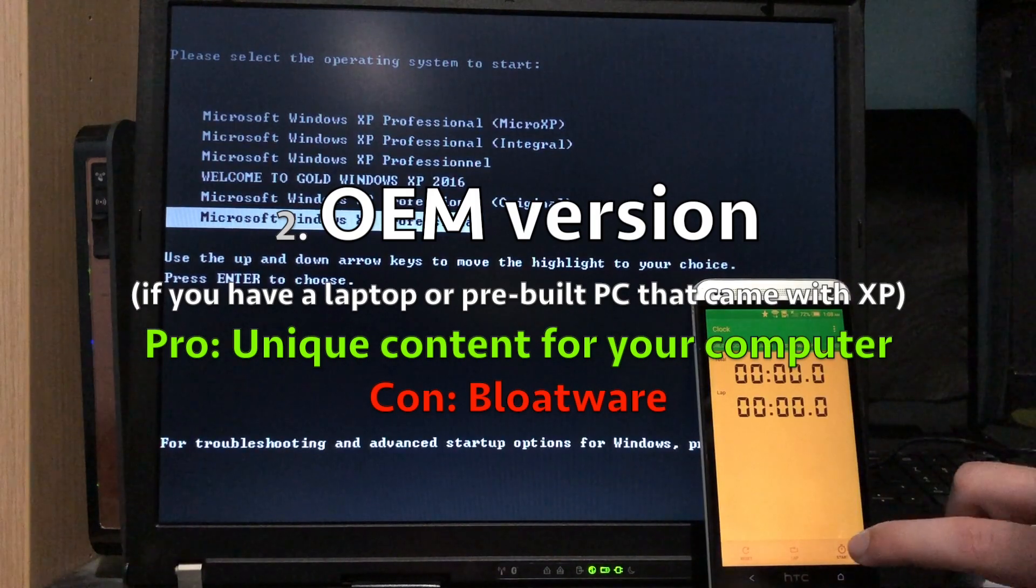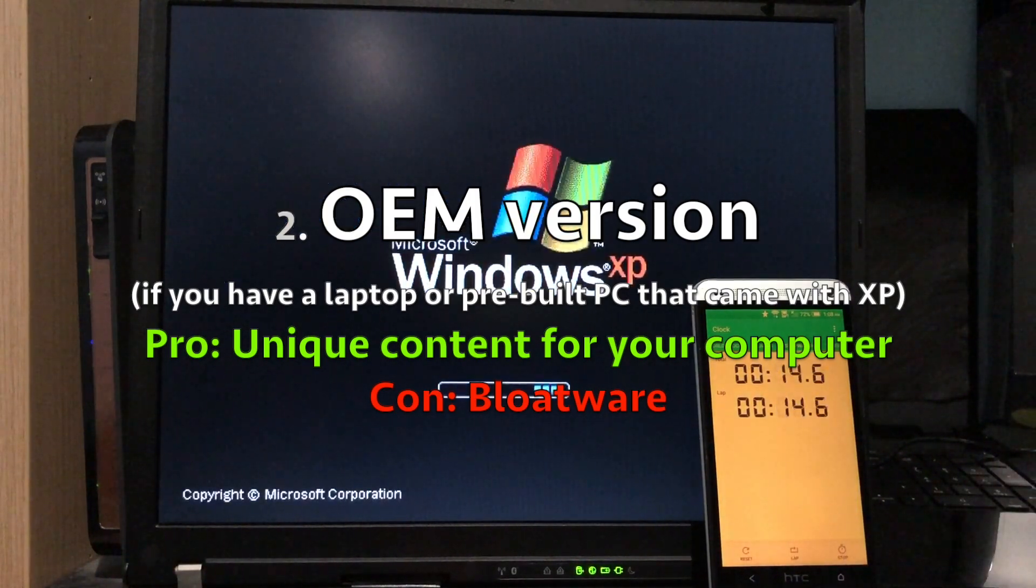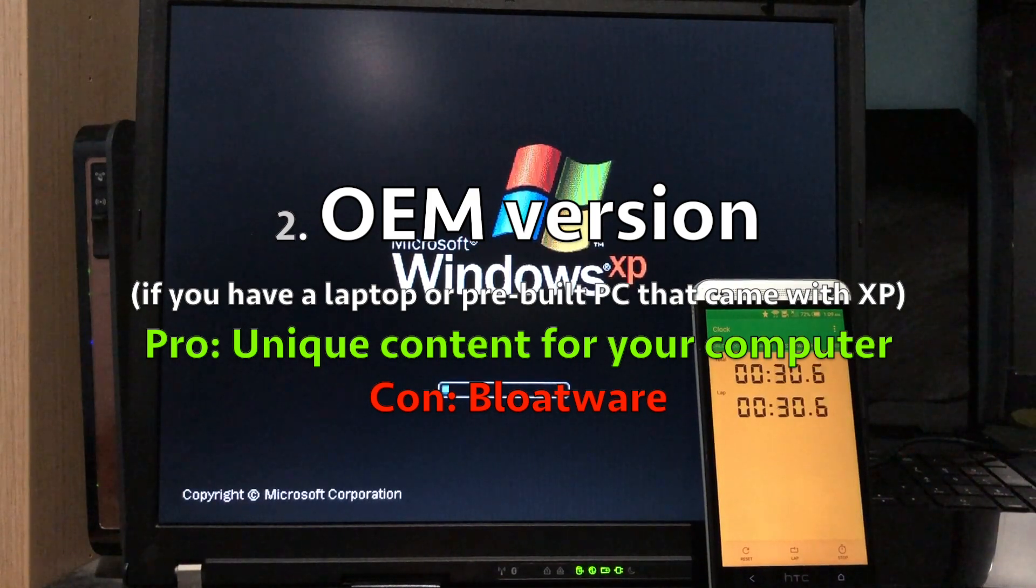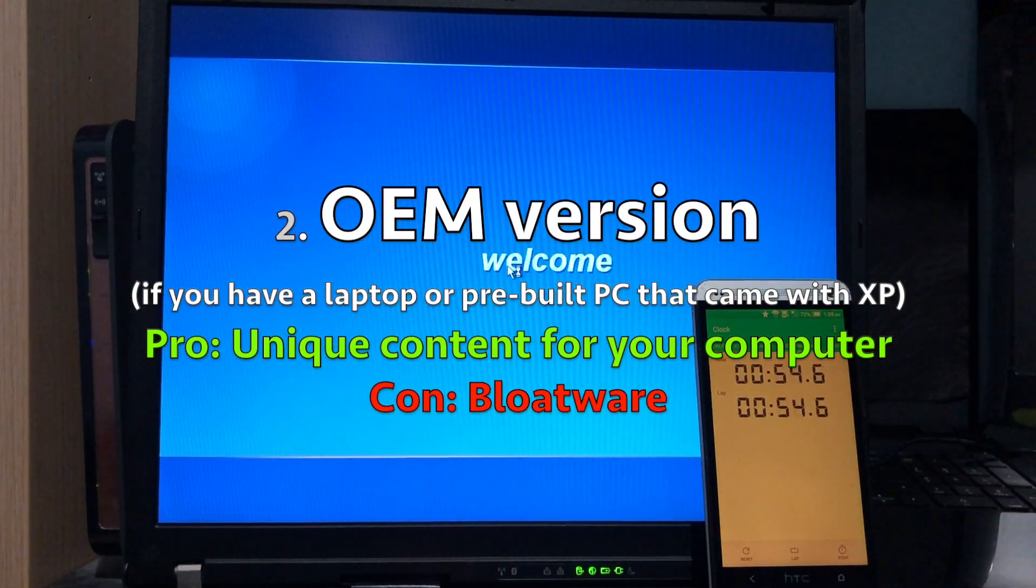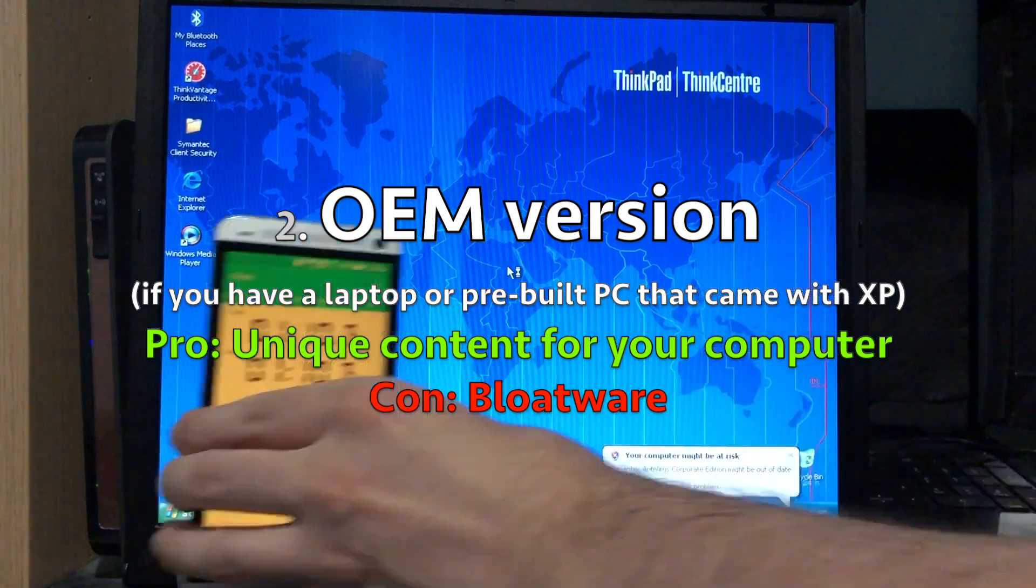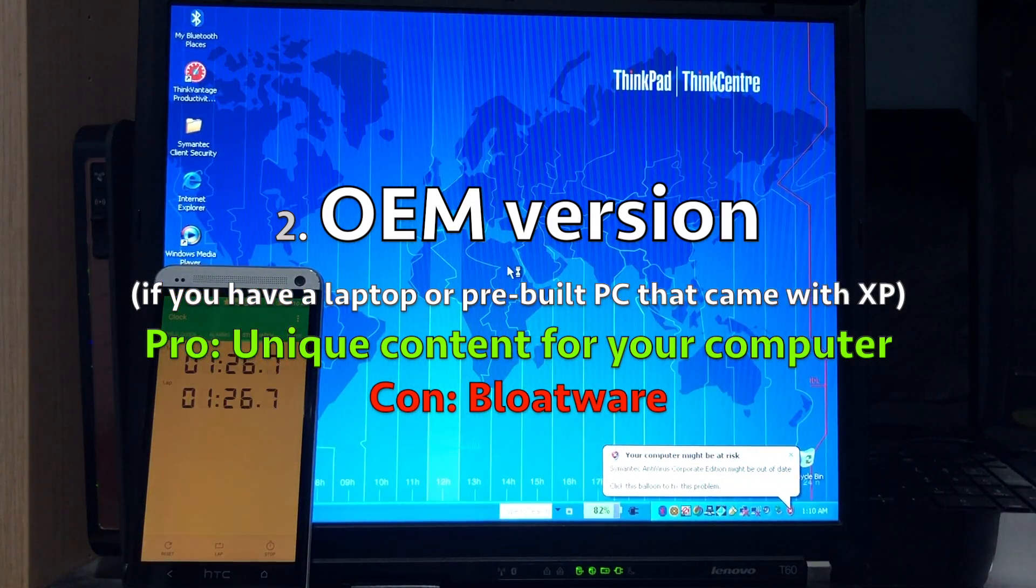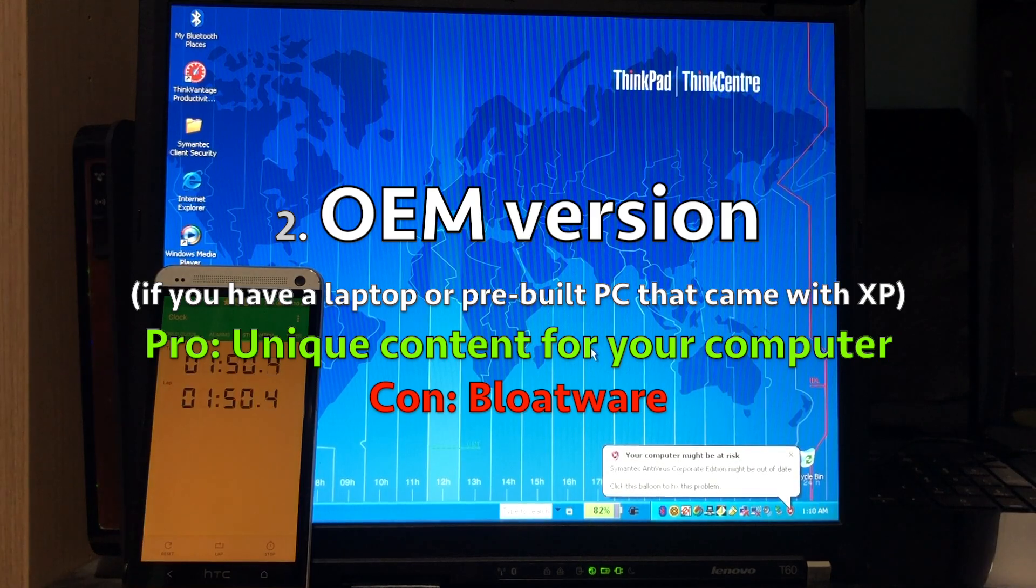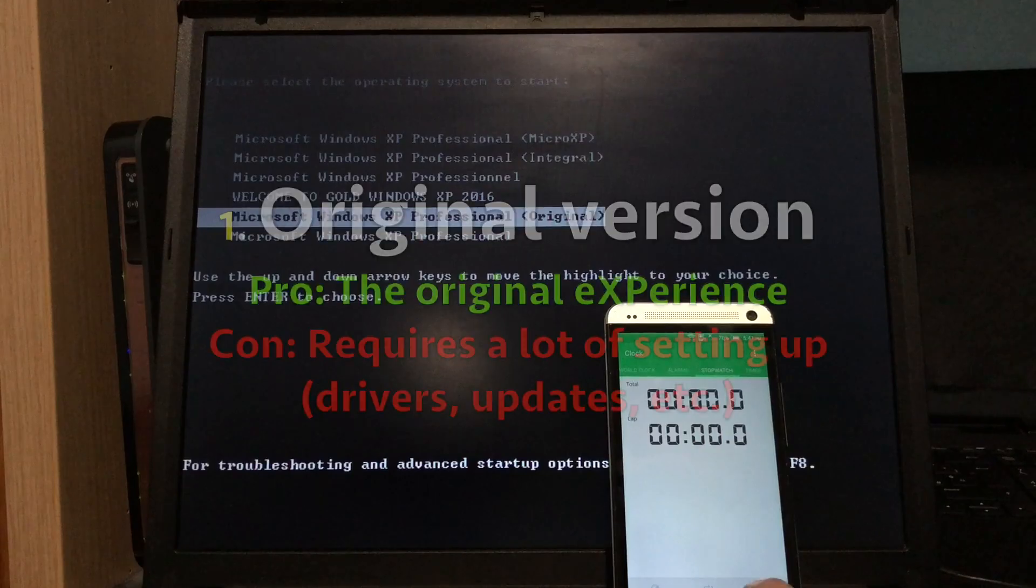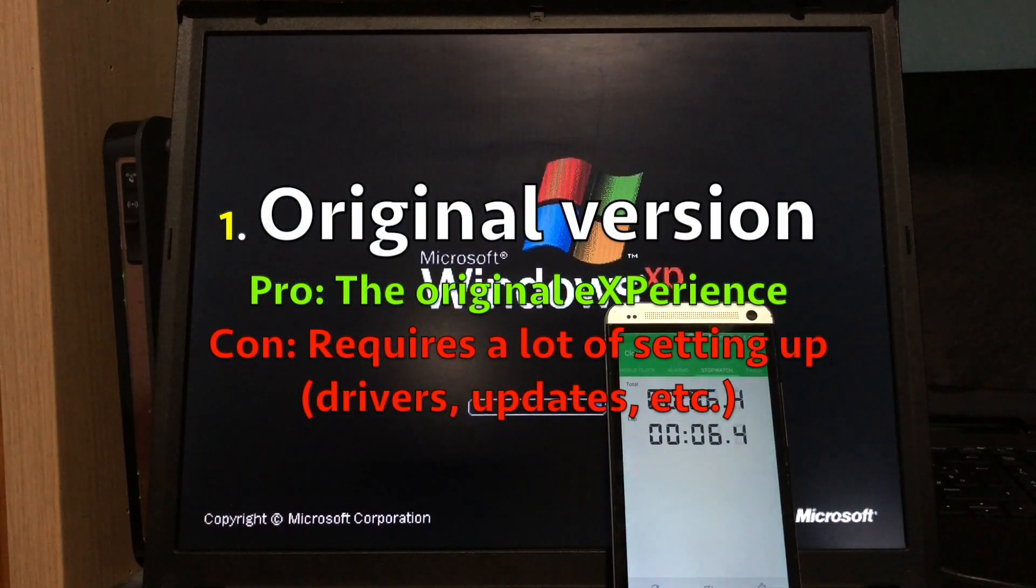At second place, I would put the OEM version. This is the version I would choose if I wanted to use XP on this computer, because OEM versions are made specifically for your computer. They have all the drivers and maybe some other optimizations. The downside is that it may come with a lot of unnecessary programs, but you can just uninstall them.